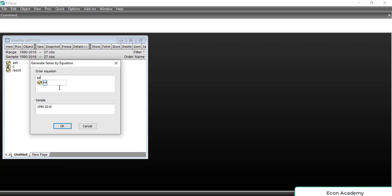Let's suppose it is 'sat', and then we will put equal to and we will put the at-sign and then we will write @str. This is the code for converting a variable into string form. Then we will put bracket open and the name of the variable which we want to convert — in this case it's named 'ast'. So we will write ast, bracket close, and click OK.